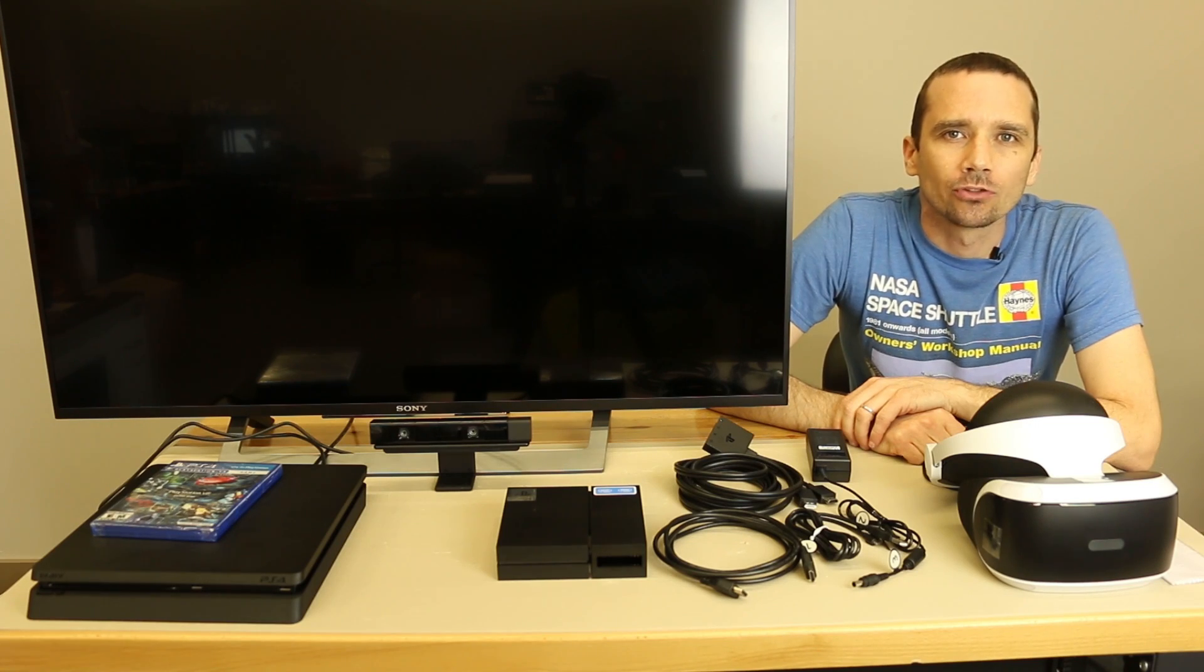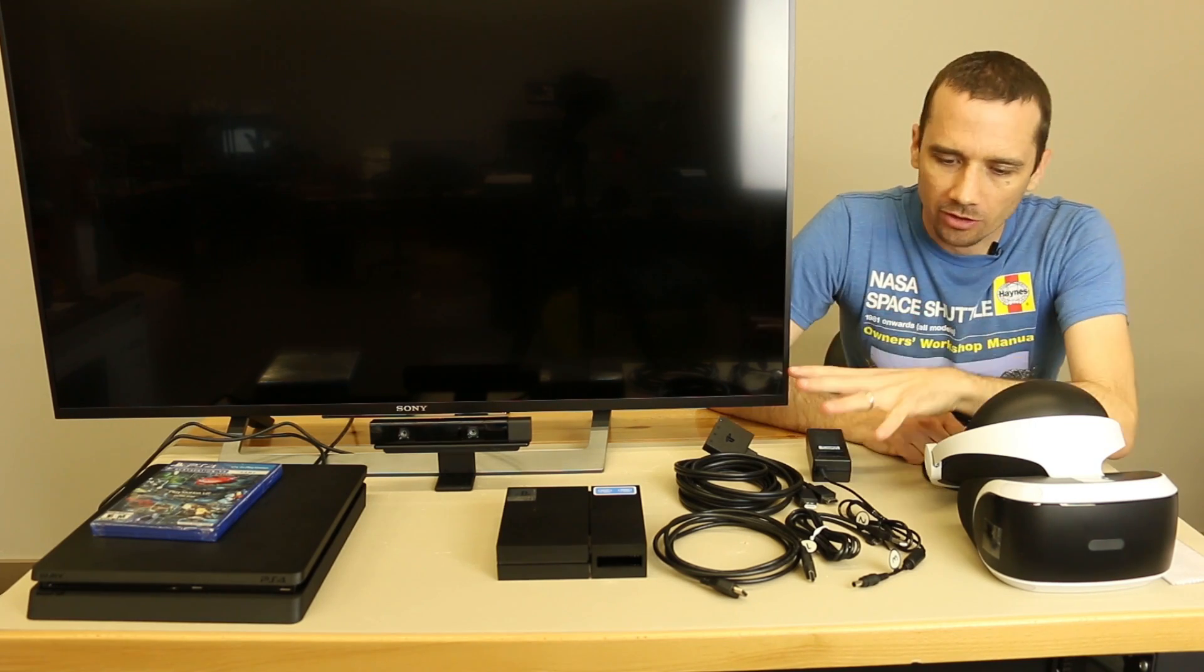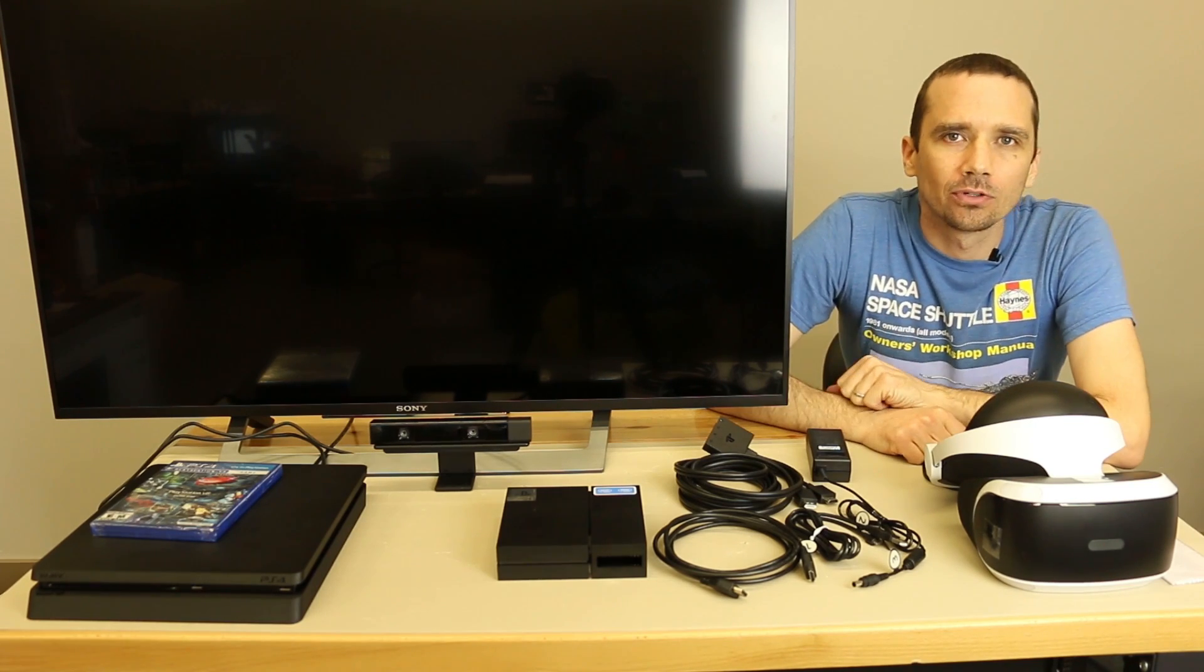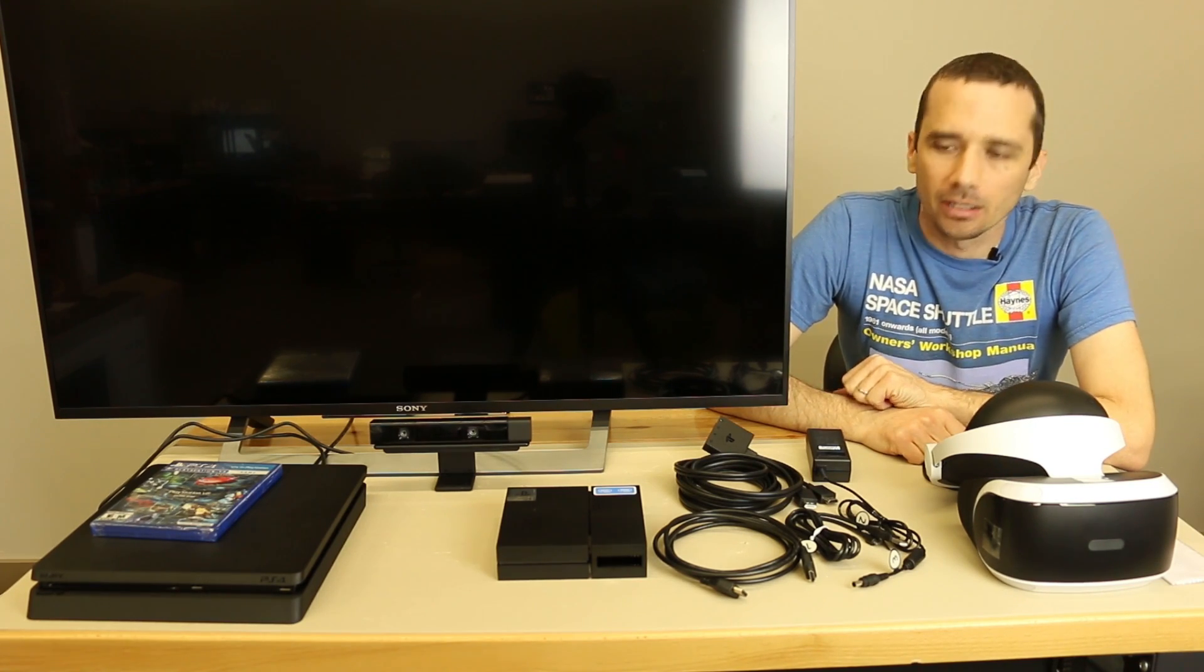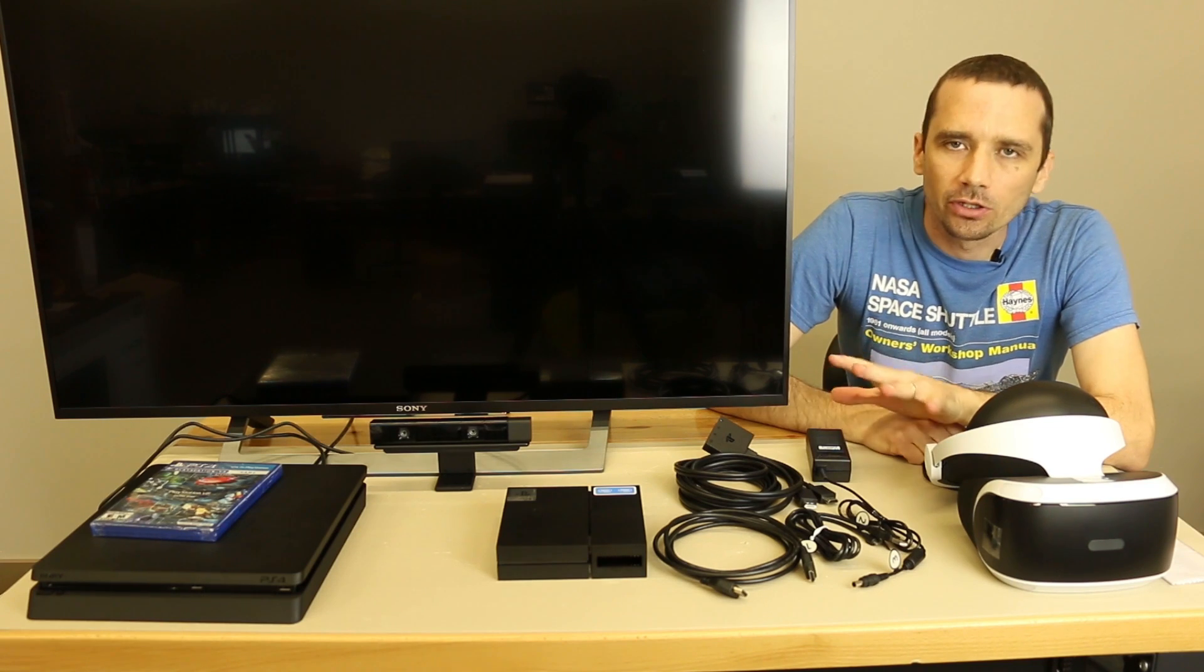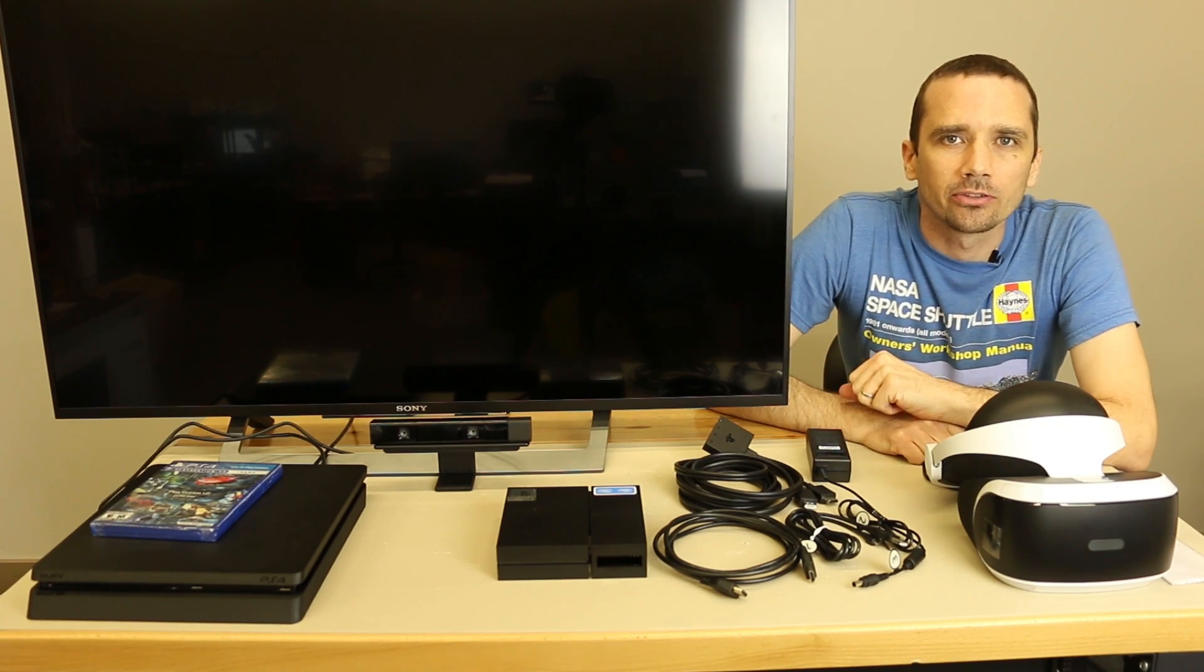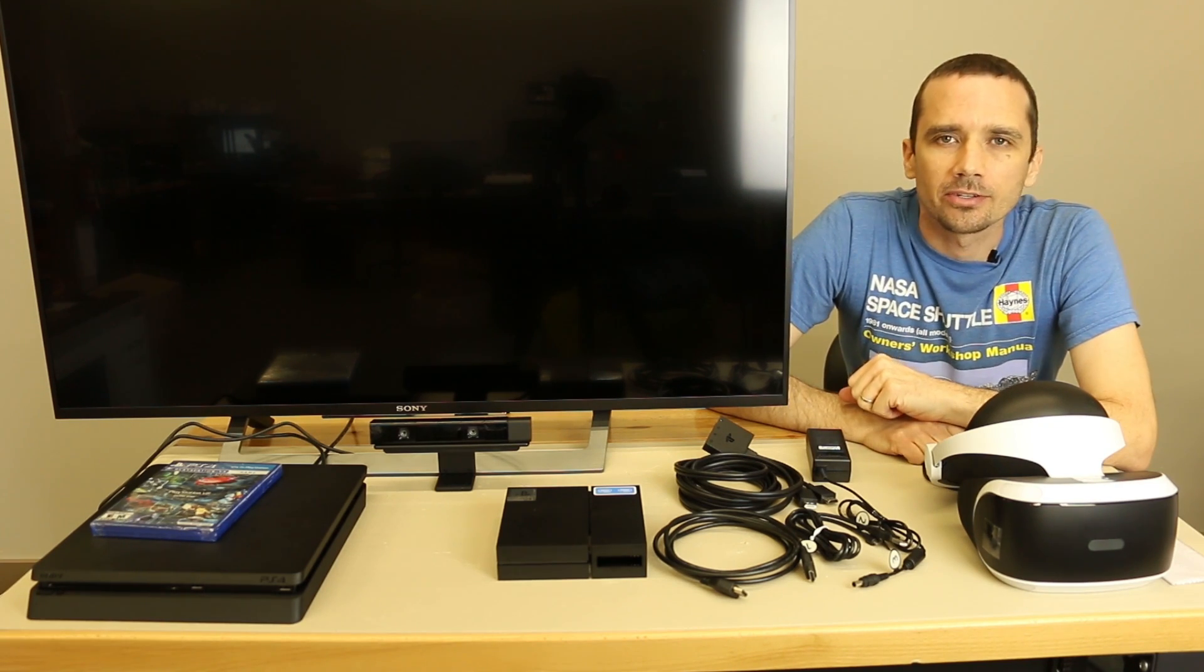Hey guys, this is Steve with TronixFix. We've just gotten our PS4 VR headset unboxed and we're going to do a quick video to show you how to hook this thing up. So let's get started.